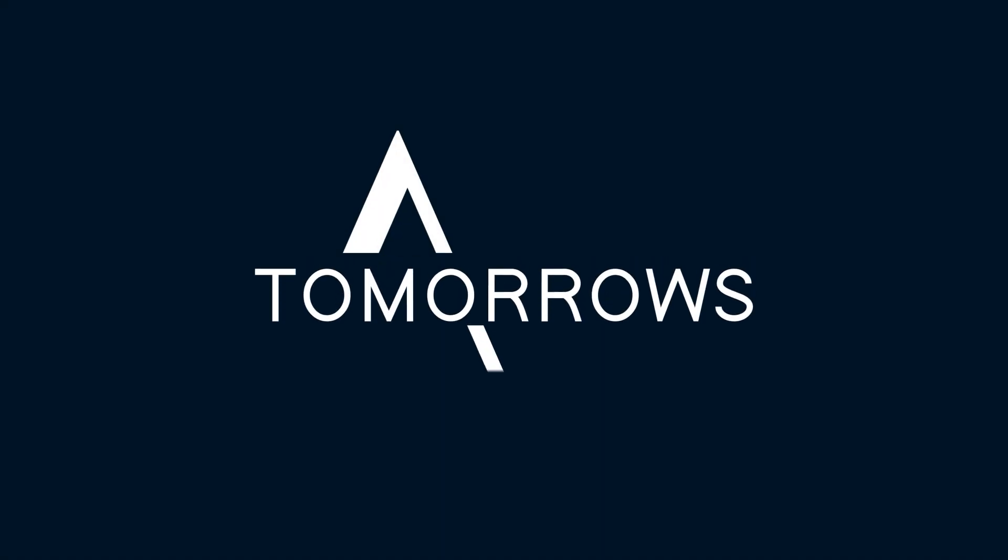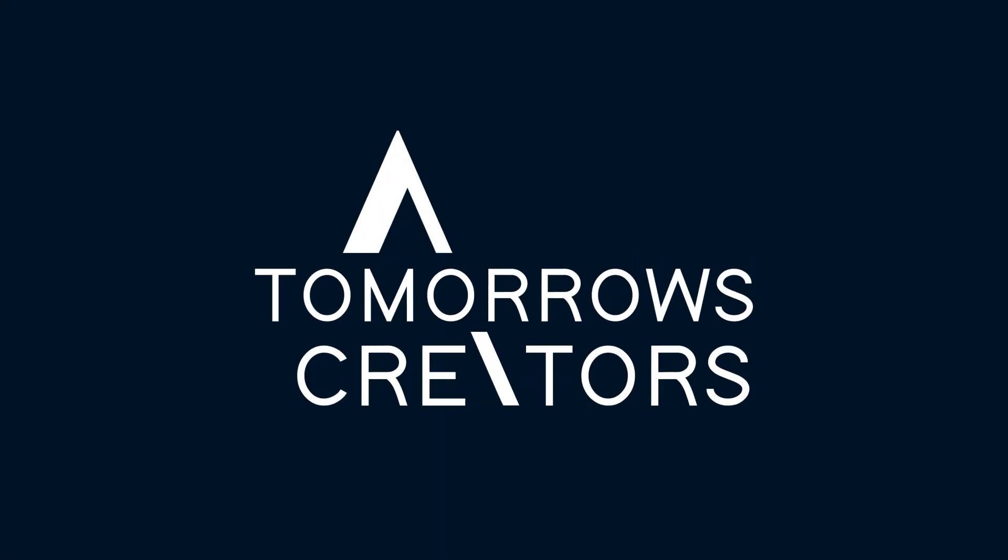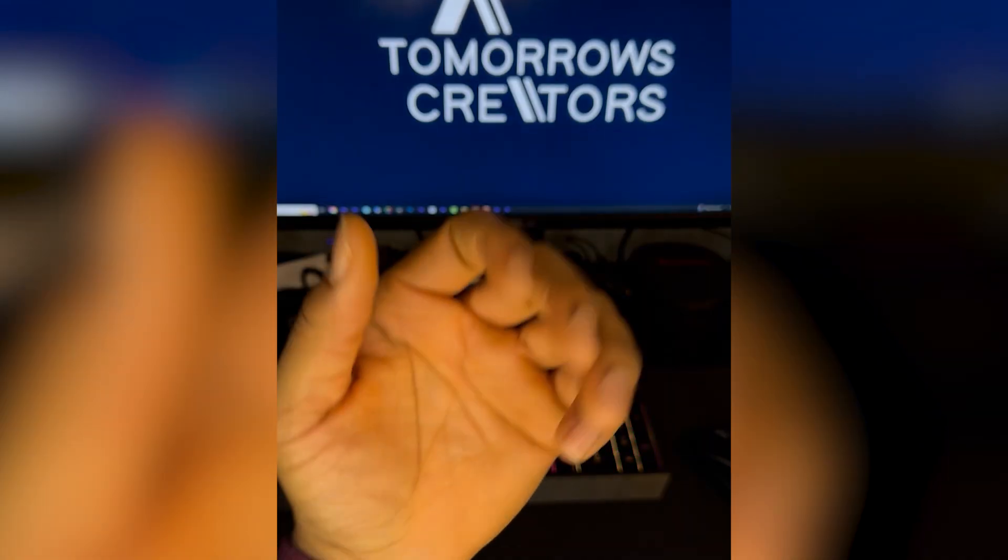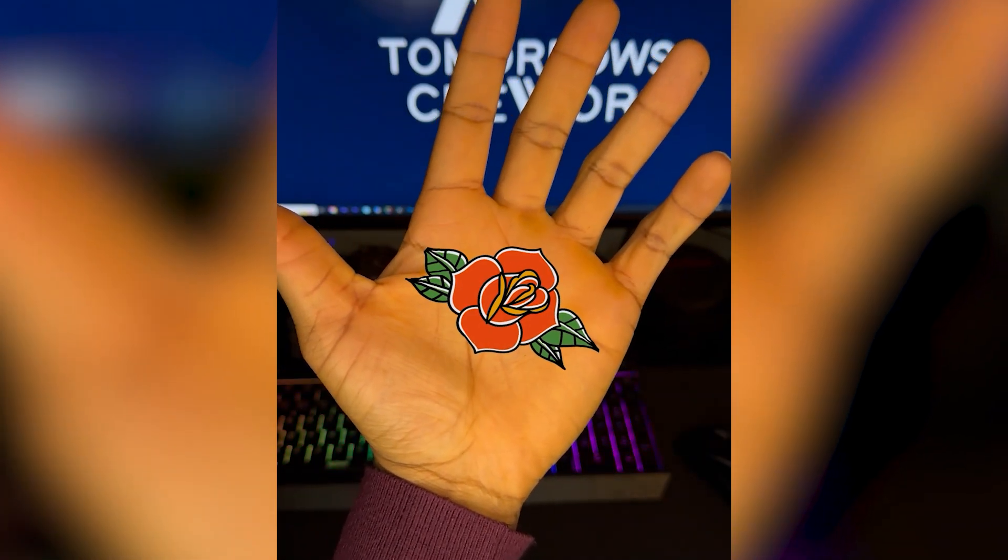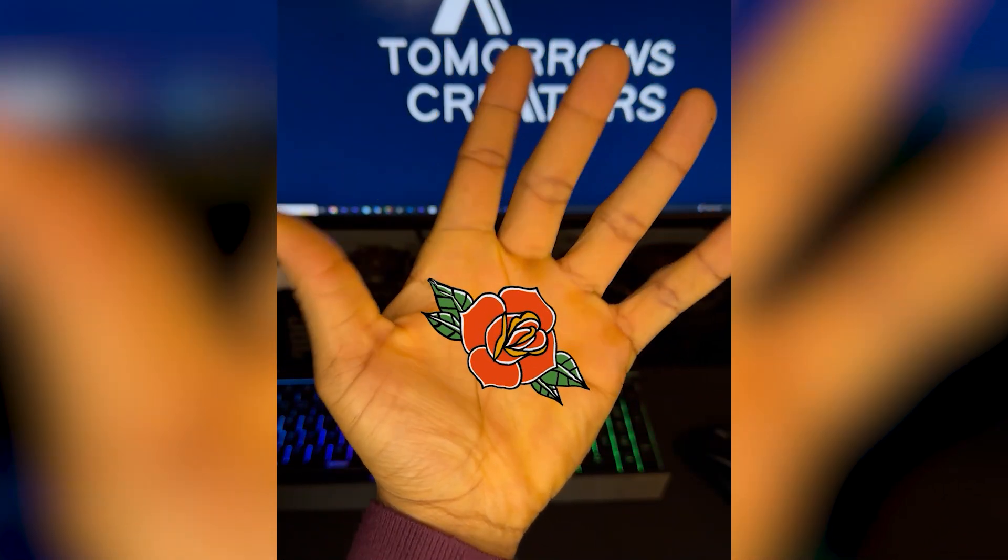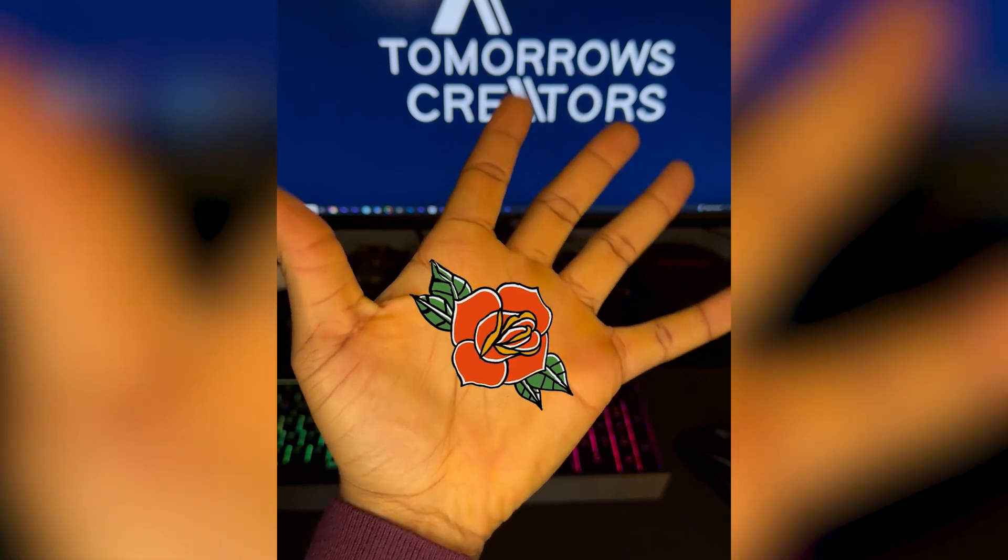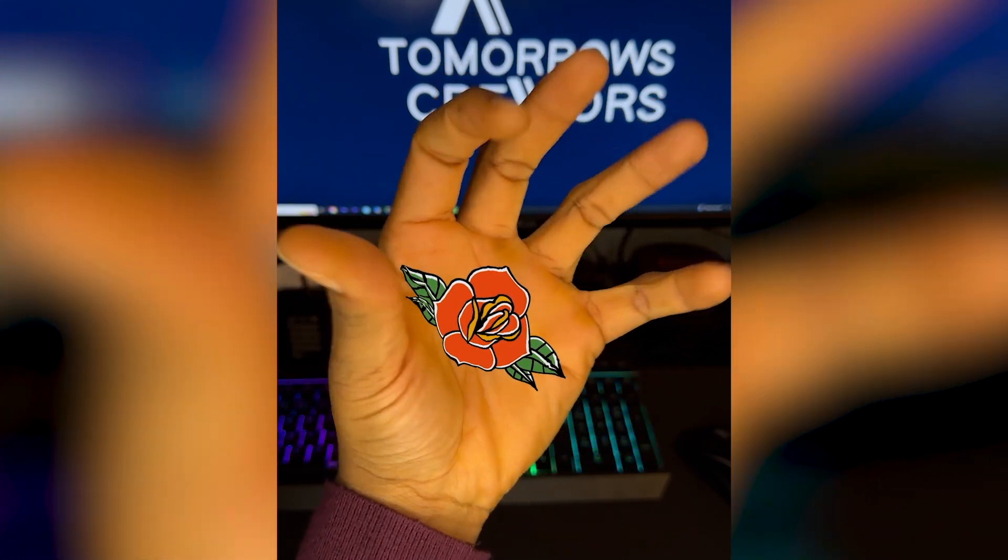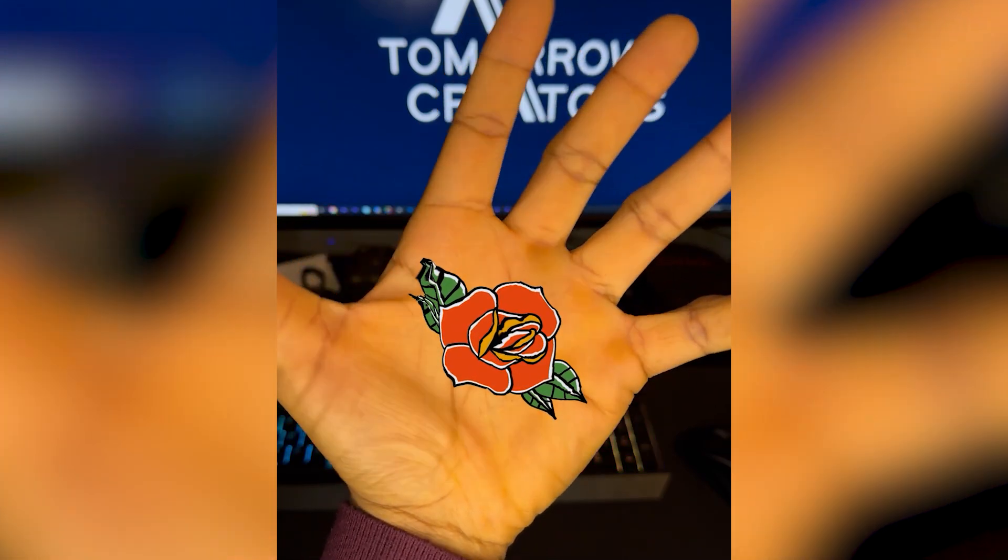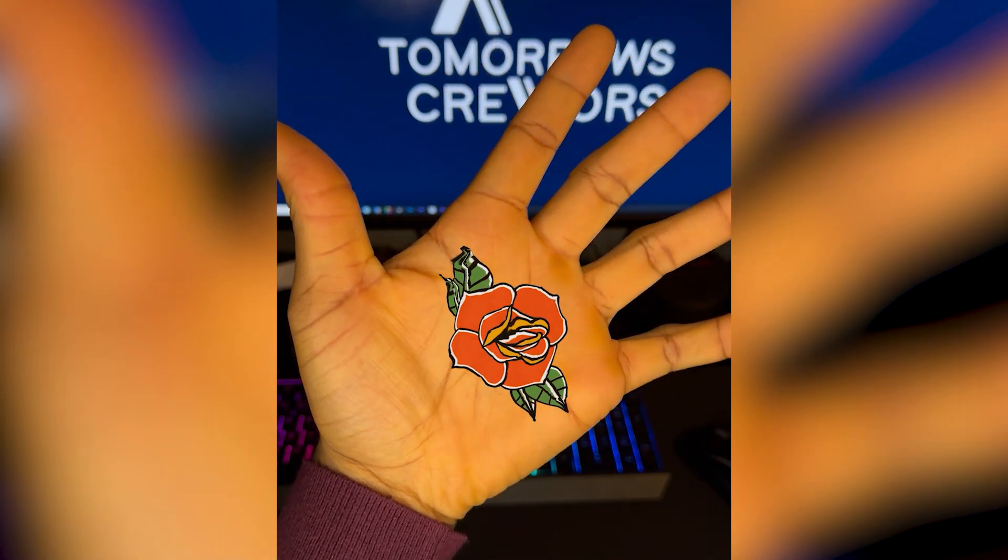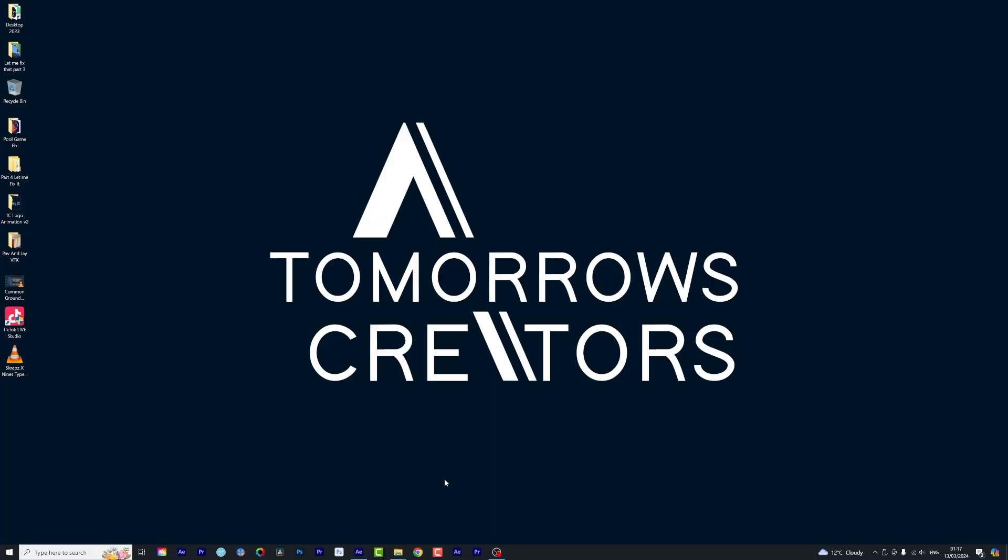Hey what's up, JJ here for Tomorrow's Creators. In today's tutorial we are going to be creating this.